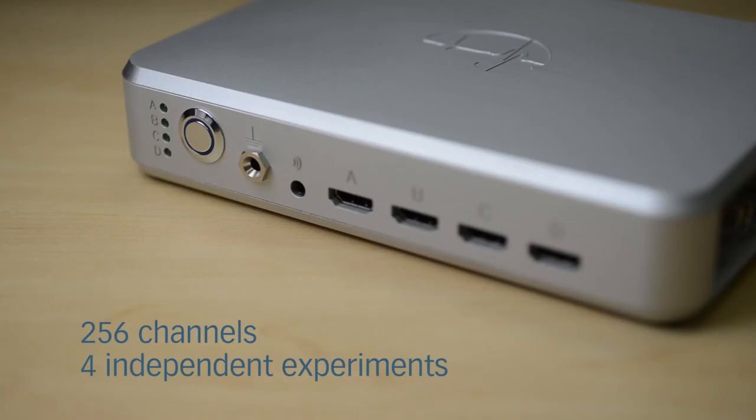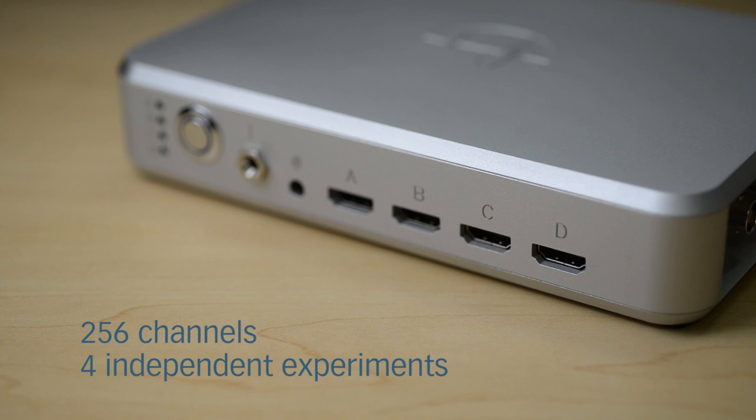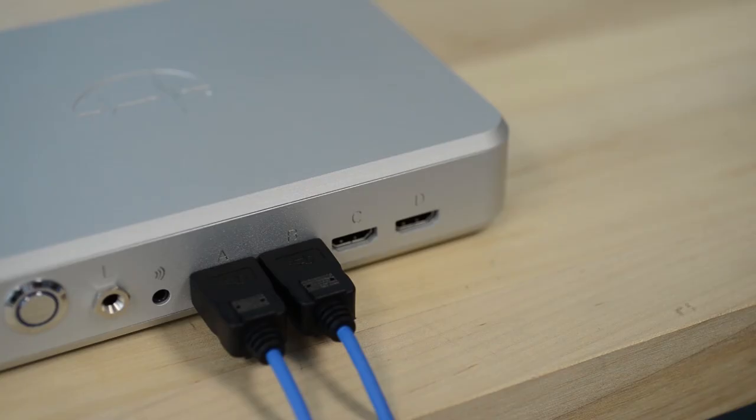The SmartBox is capable of recording up to 256 channels of biological signals simultaneously from up to four independent experiments.